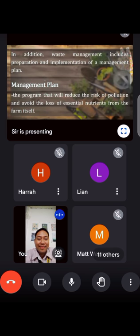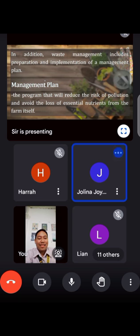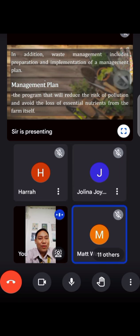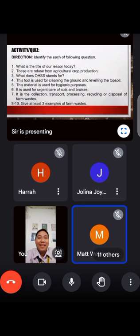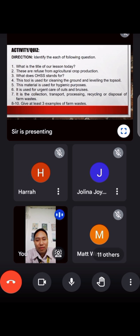Maliwanag ba yung class? Okay, so kung maliwanag na ang lahat sa inyo, let us go sa isang quiz.